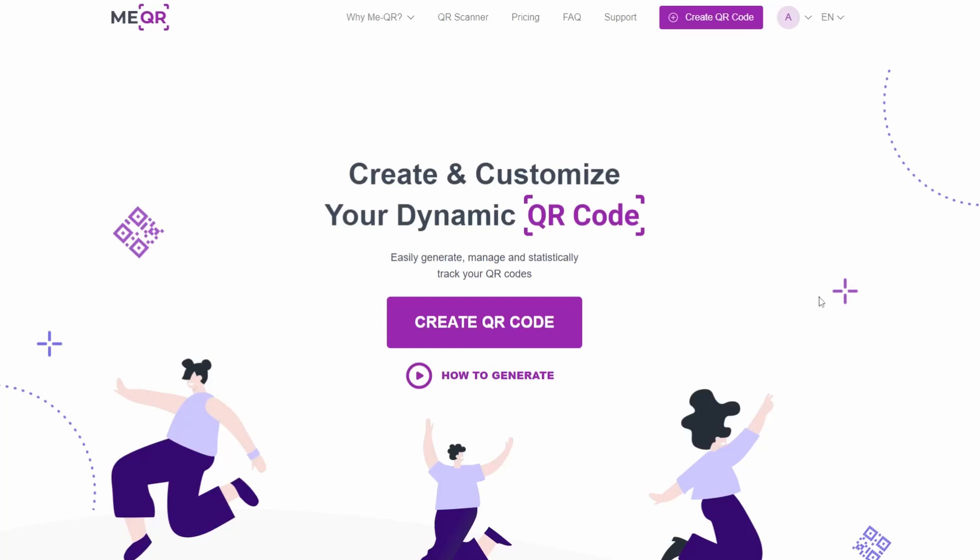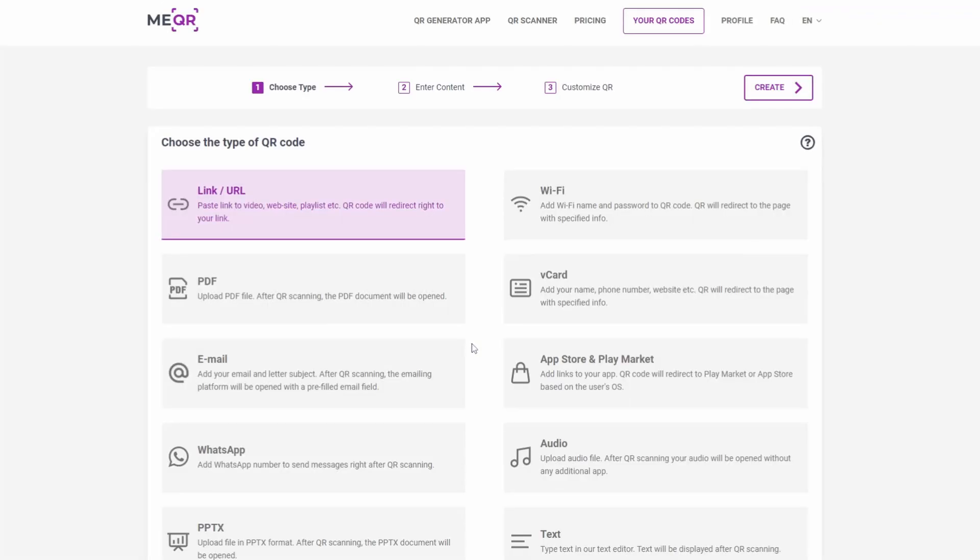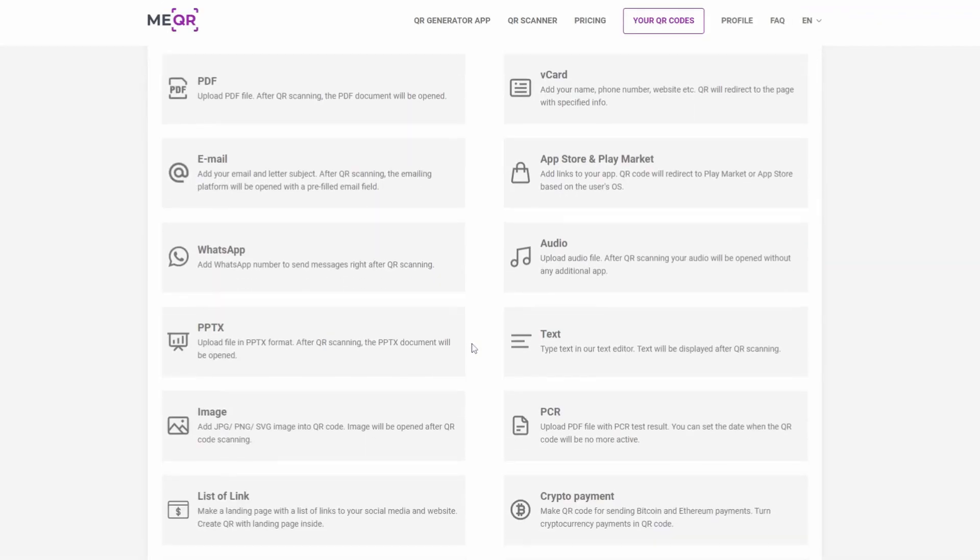To create a QR code for Telegram, you need only 2 free minutes and MEQR generator. Go to the main page of MEQR and press the Create QR Code button.